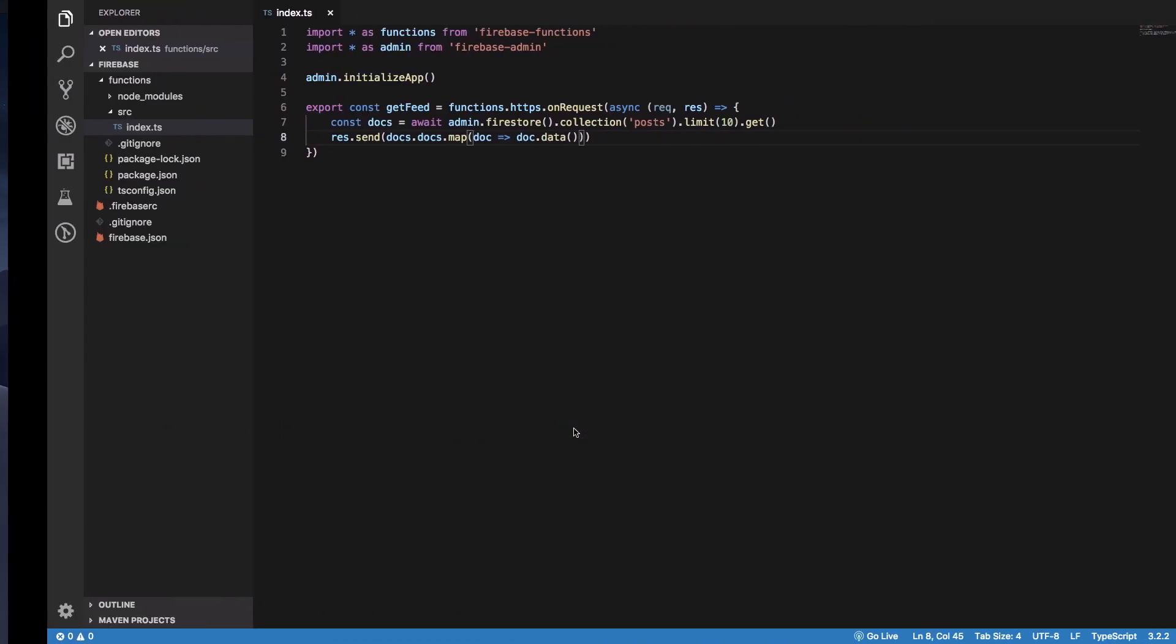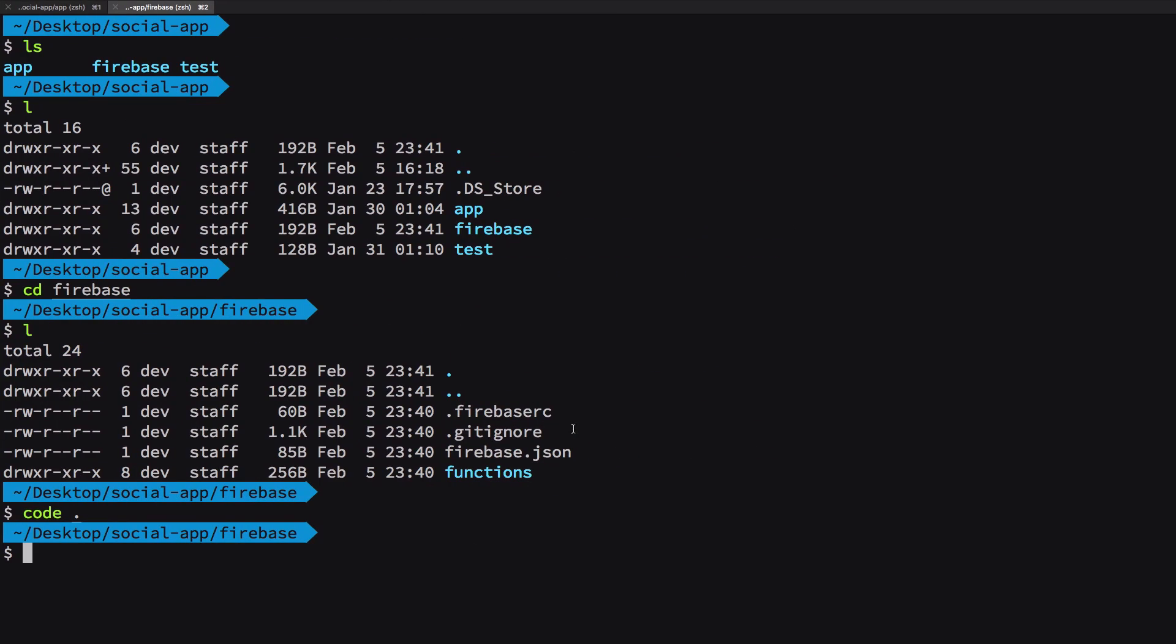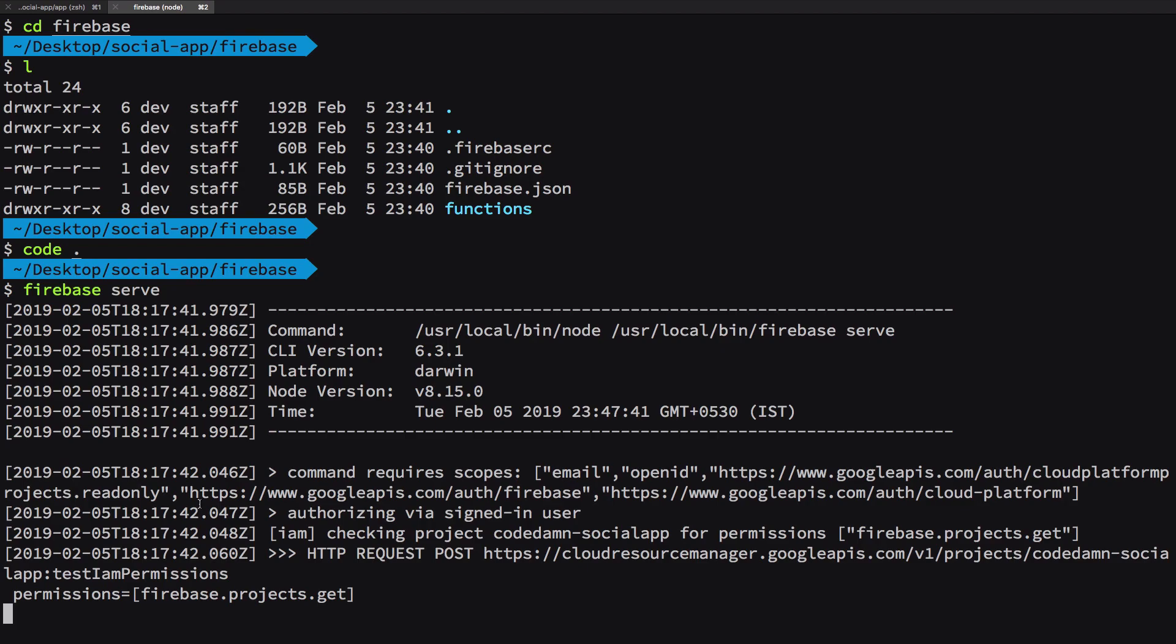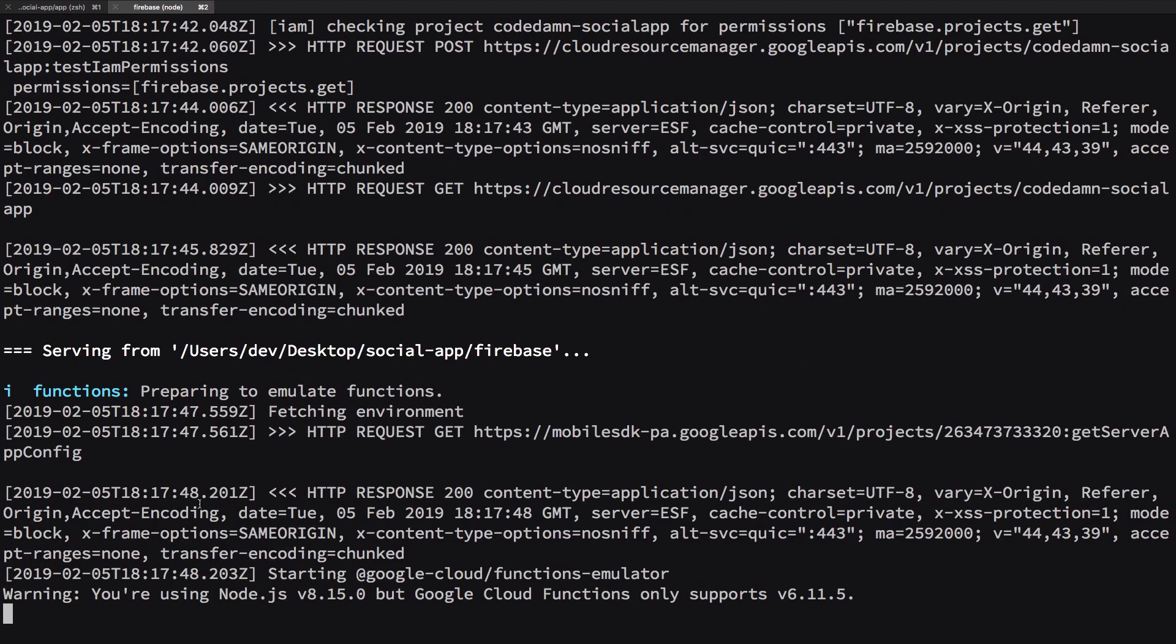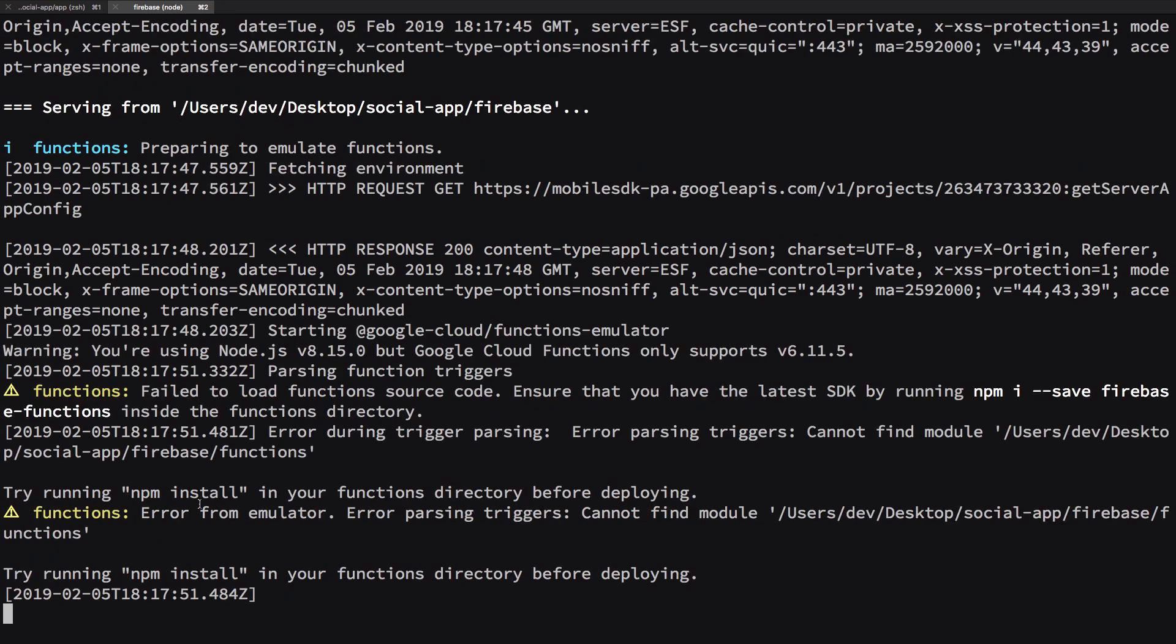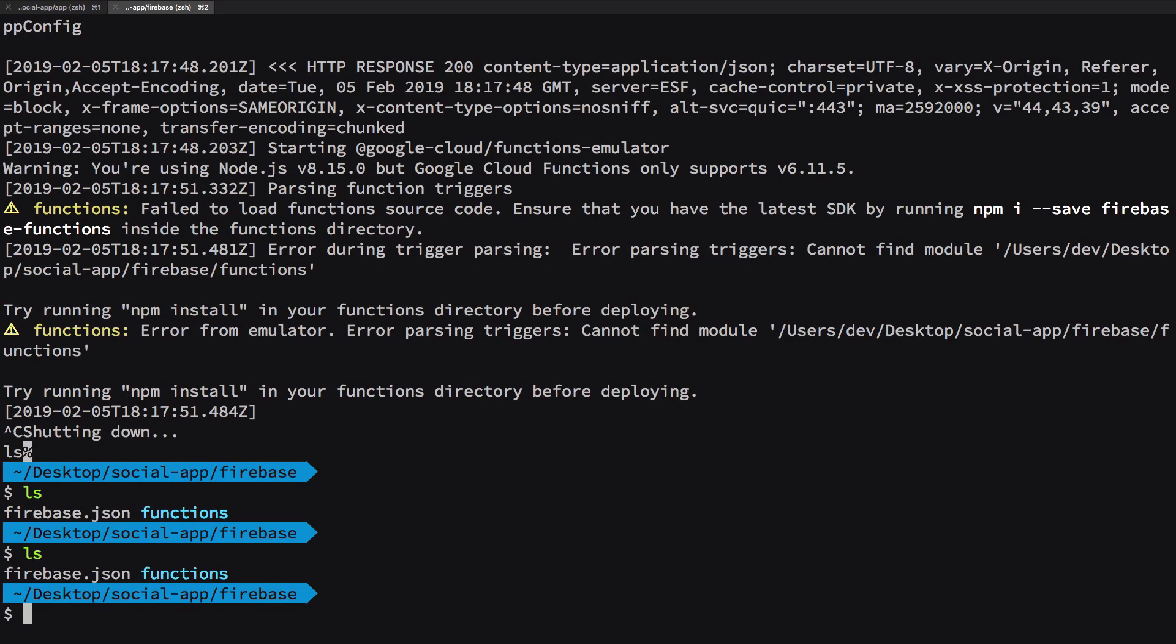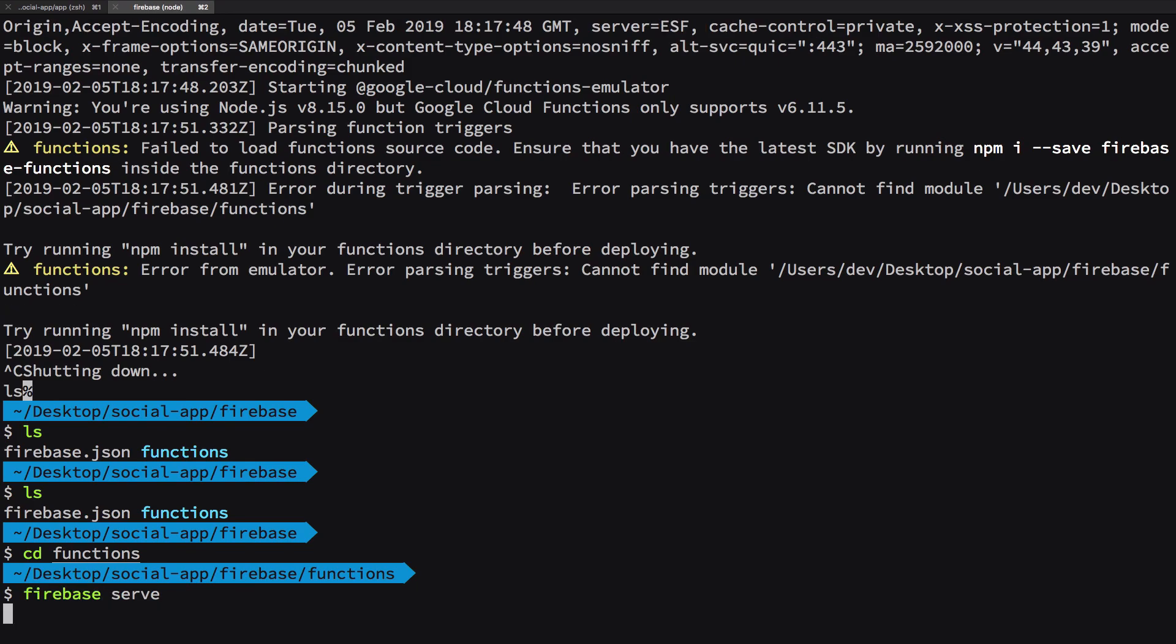So at the moment what we could do is just go ahead and test this out by using firebase serve and hit enter. So it's gonna spin off a local server for us where we could test our cloud functions. Pretty useful because deploying functions to Firebase kind of takes around 20 seconds to a minute. And you need to be inside the functions directory and then say firebase serve and this should get you started.